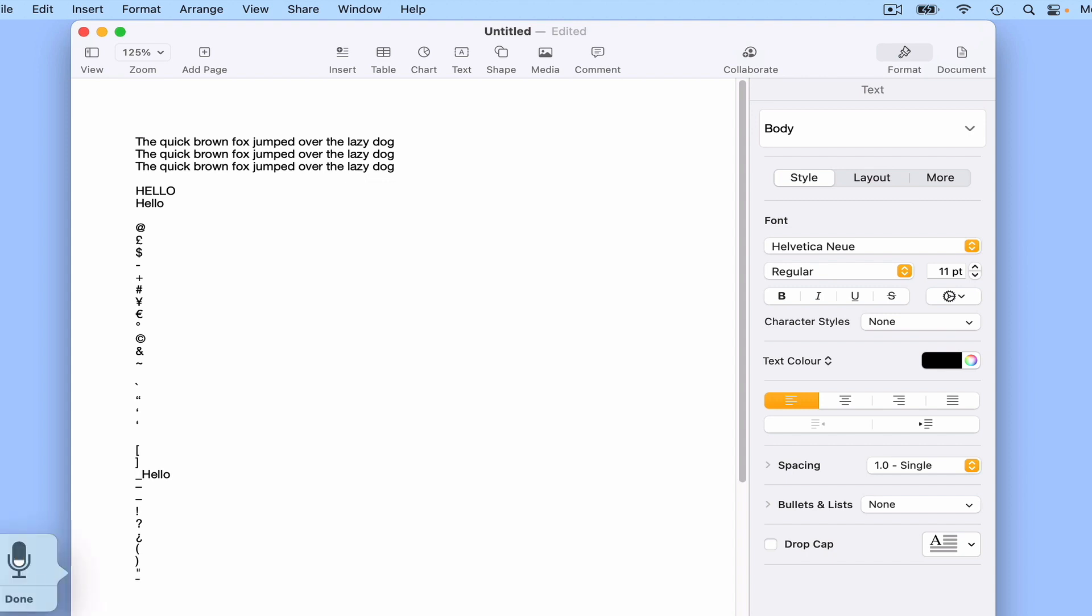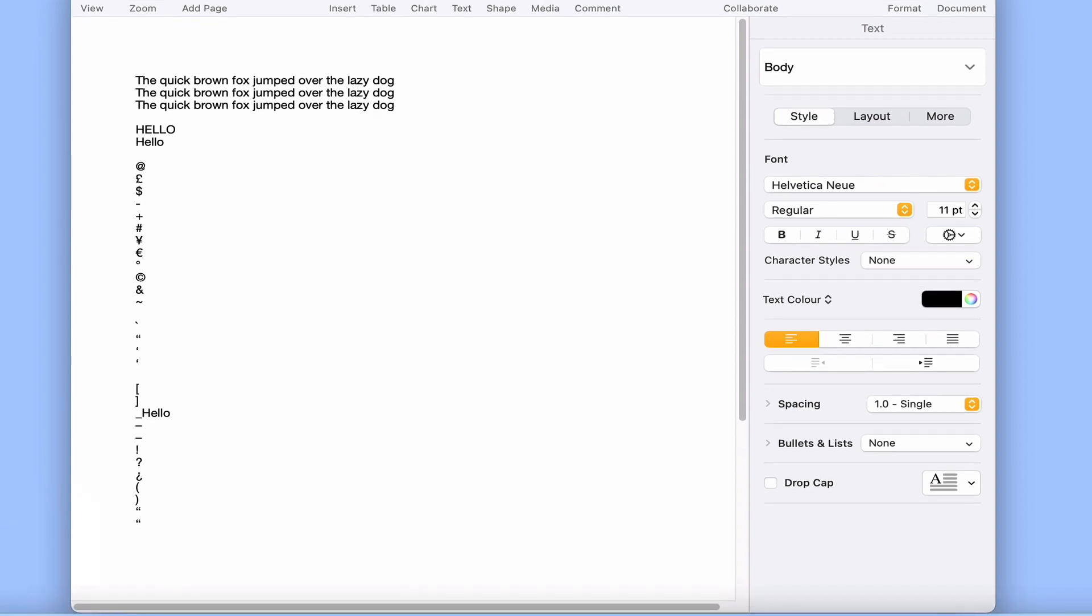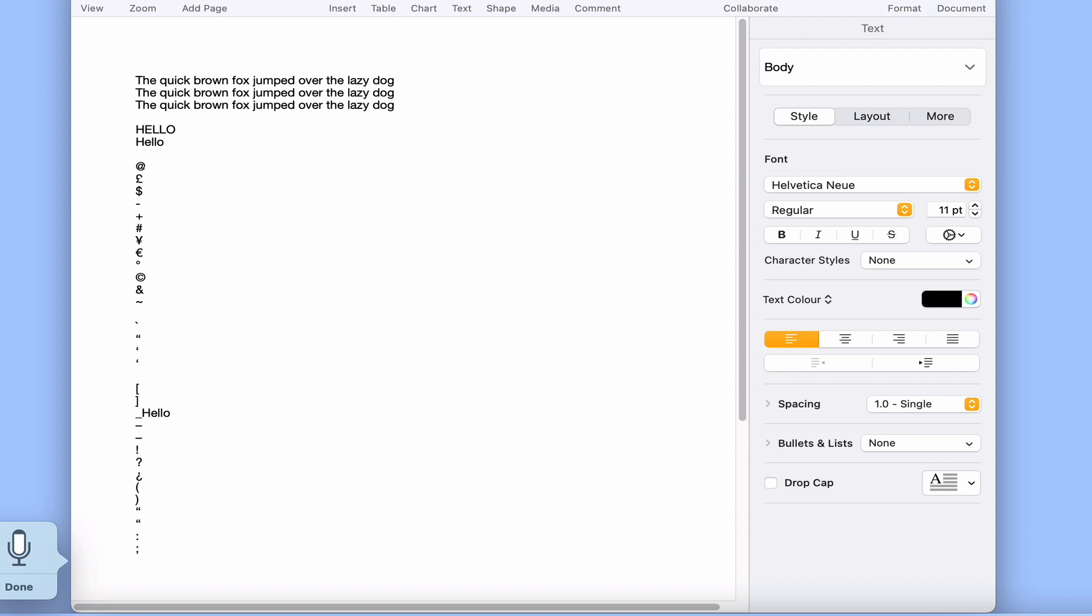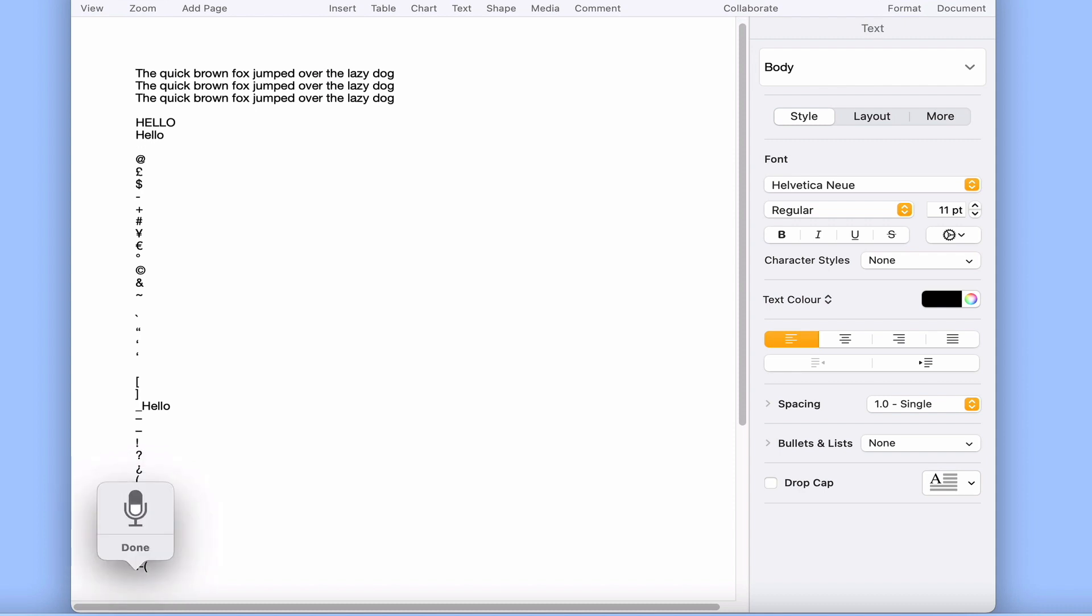Open quote, close quote, colon, semicolon, smiley face, frowny face, winky face.